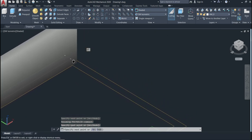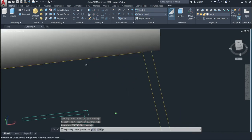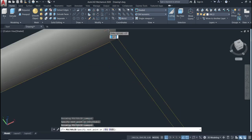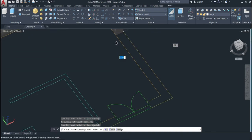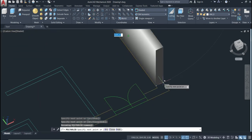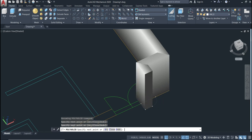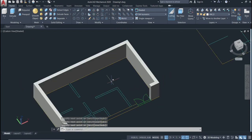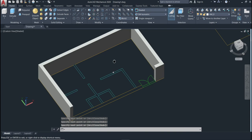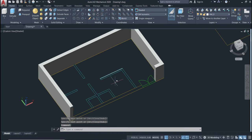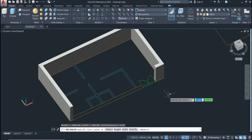Click the start point here, then go to this side and click, come to this end point, then to the next point, and press Enter. As you can see, we just used the Polysolid command using the first option — specifying points.